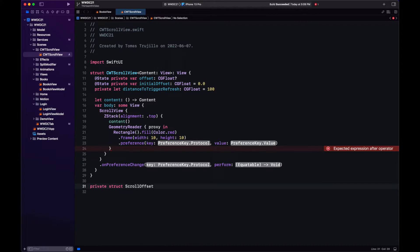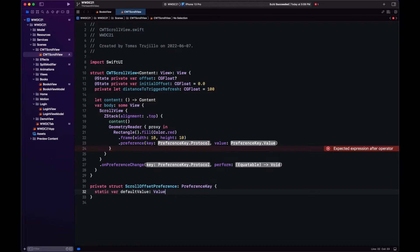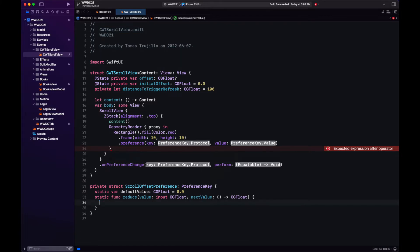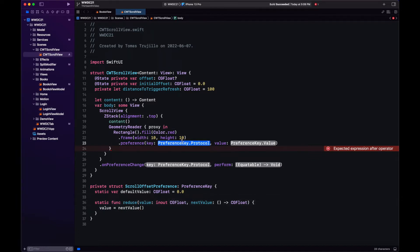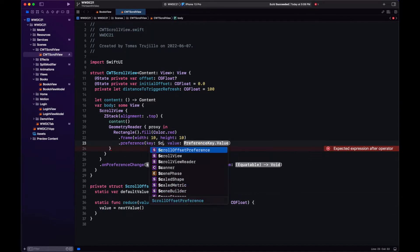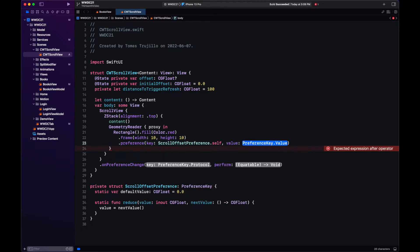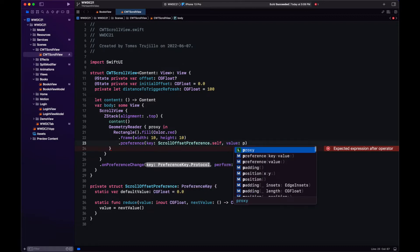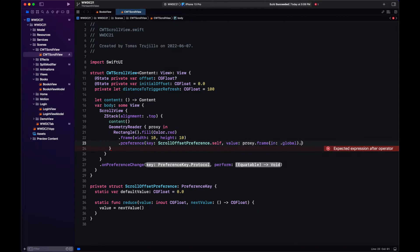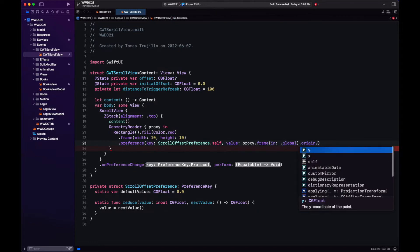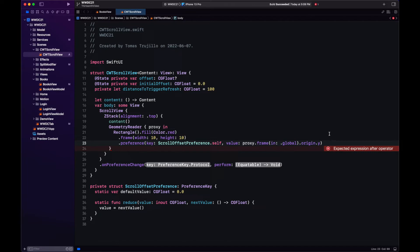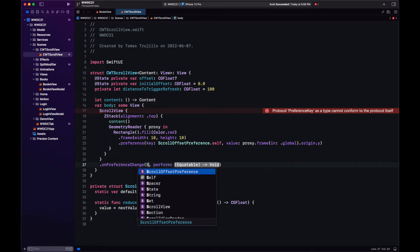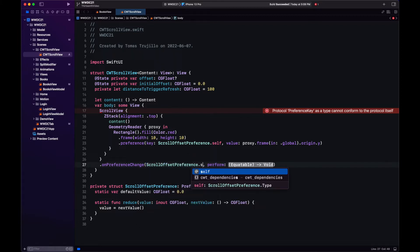The first thing we need is a preference key. So for that we create a private struct, we don't need other views to know about this existence. We're going to call it scroll offset preference. It extends preference key. We're going to specify the default value. The value is going to be a CGFloat and it will start in zero. What's remaining here is just implementing the reduce method which is that the value equals next value and that's it we have our preference. Now to set the preference we just specify ScrollOffsetPreference.self and in value we send proxy.frameIn global and we track the origin specifically the y value. Then on PreferenceChange we just specify the same key and we track the change.